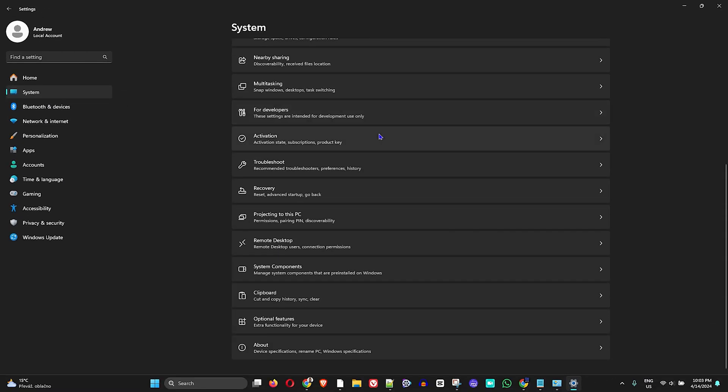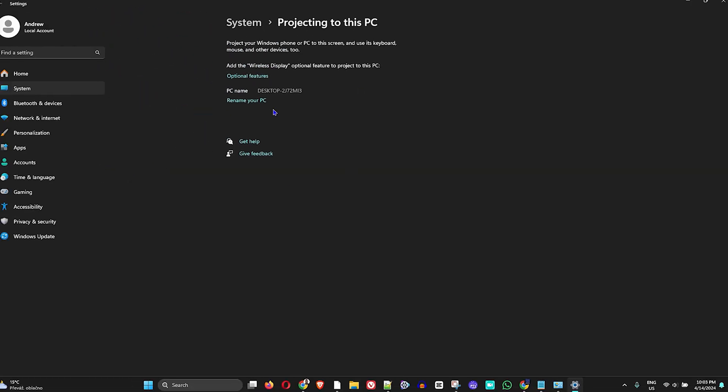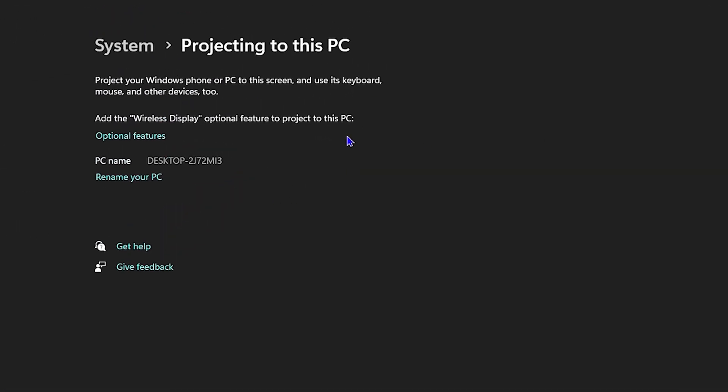Once you scroll down, you will find projecting to this PC. Once you click on it, you'll realize that you don't have projecting to this PC enabled, right? If you look slightly below, you will see that it gives you some instruction.